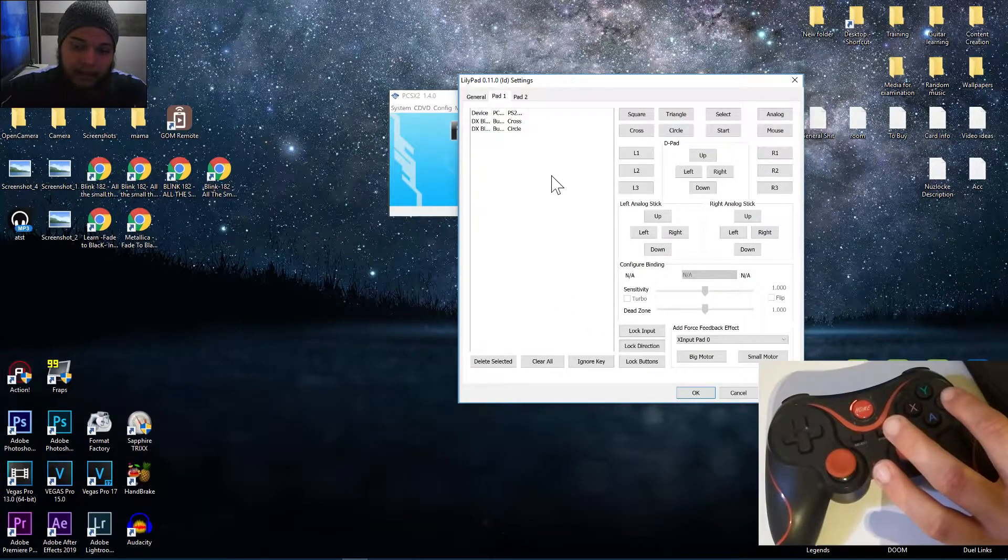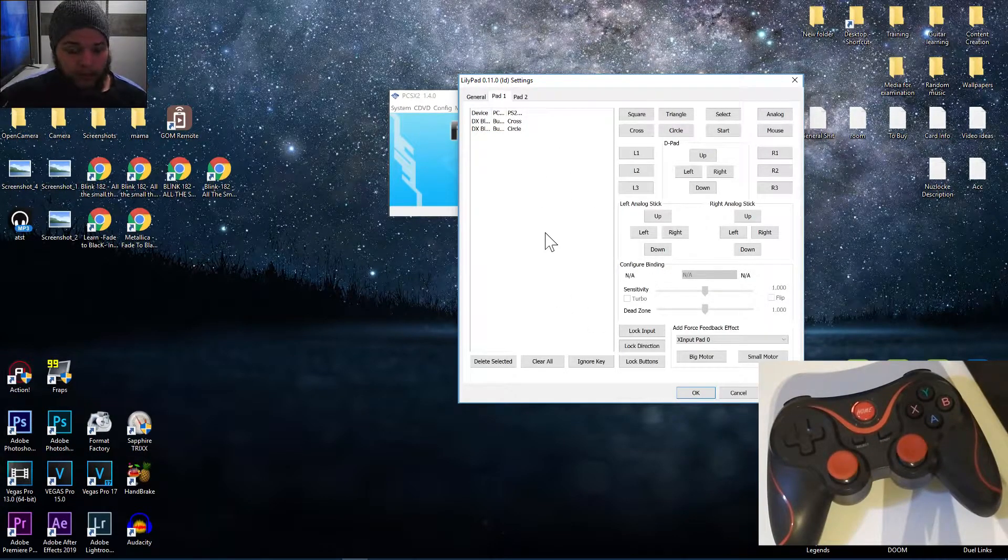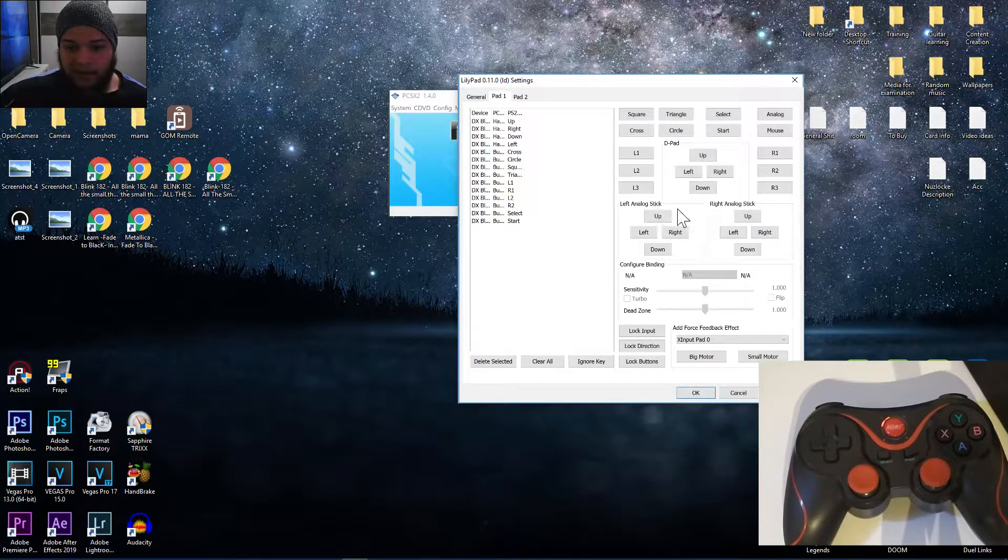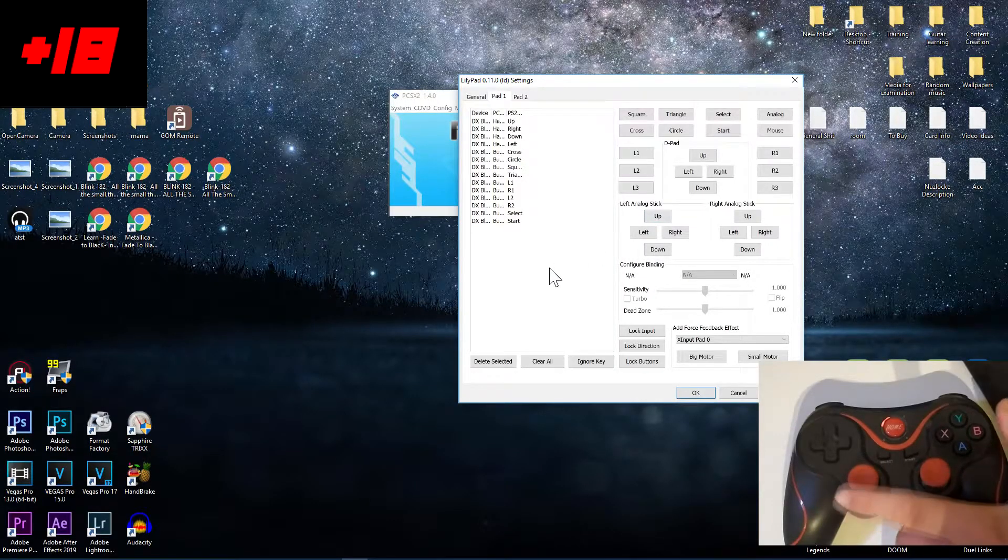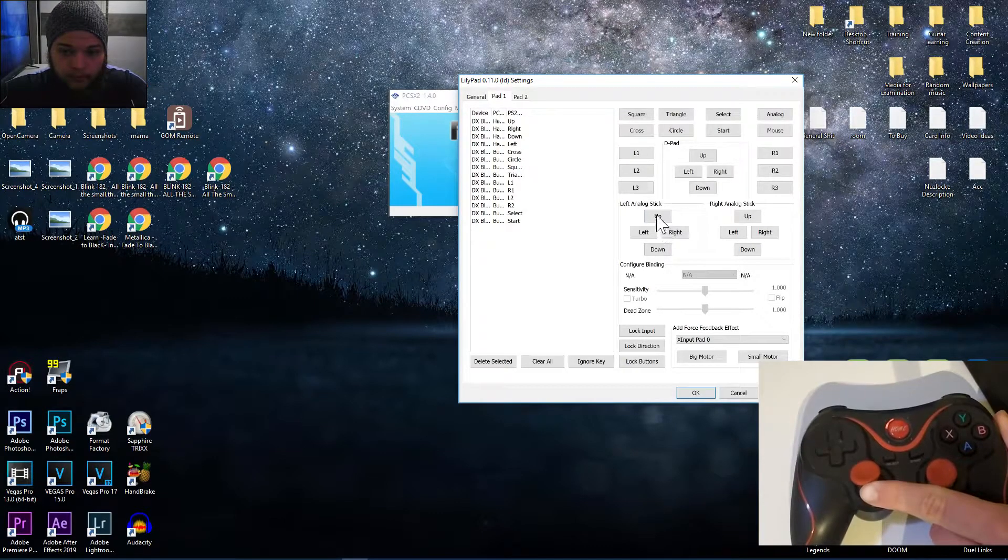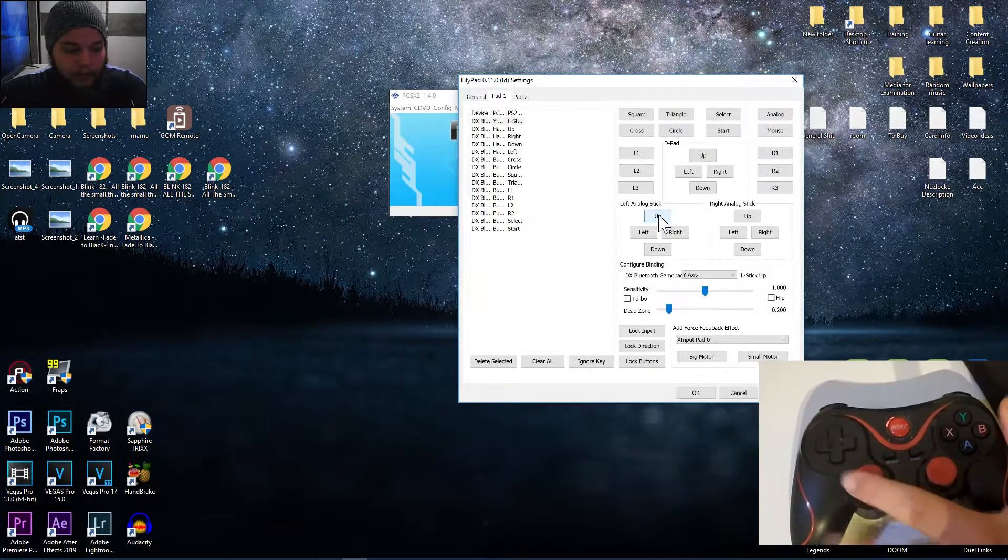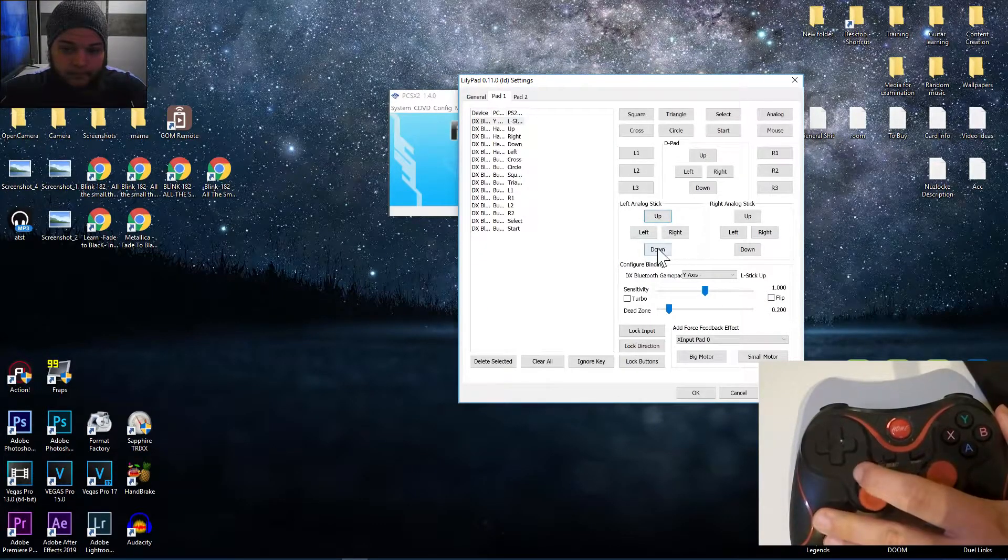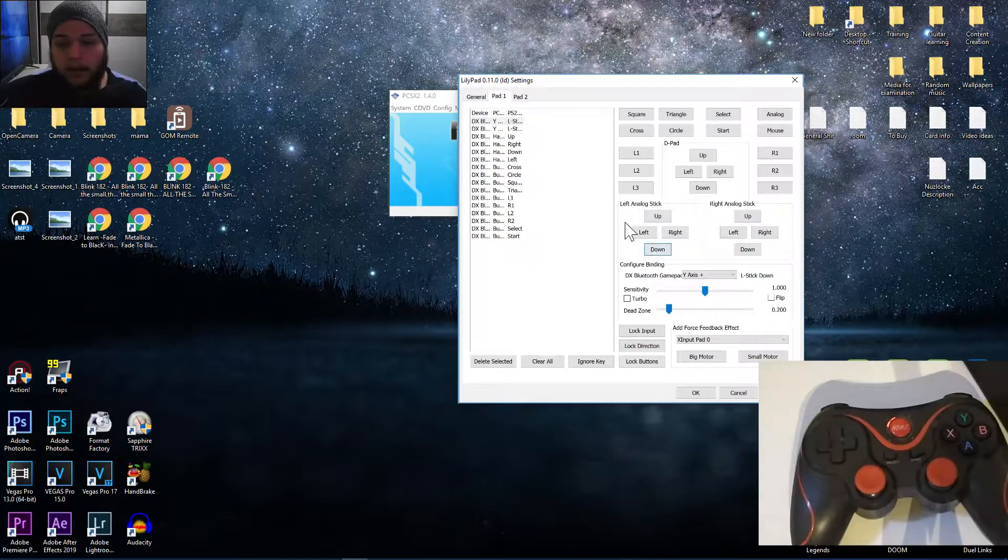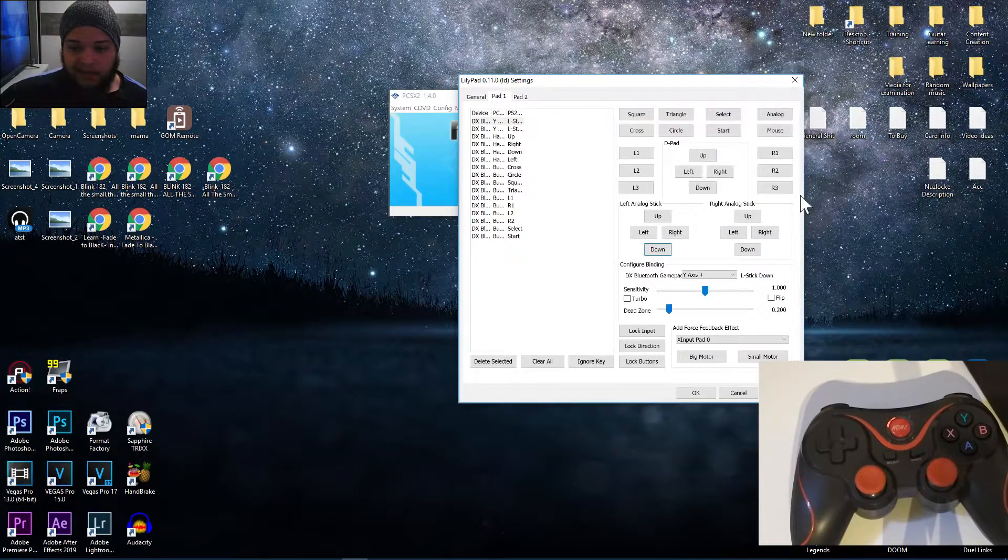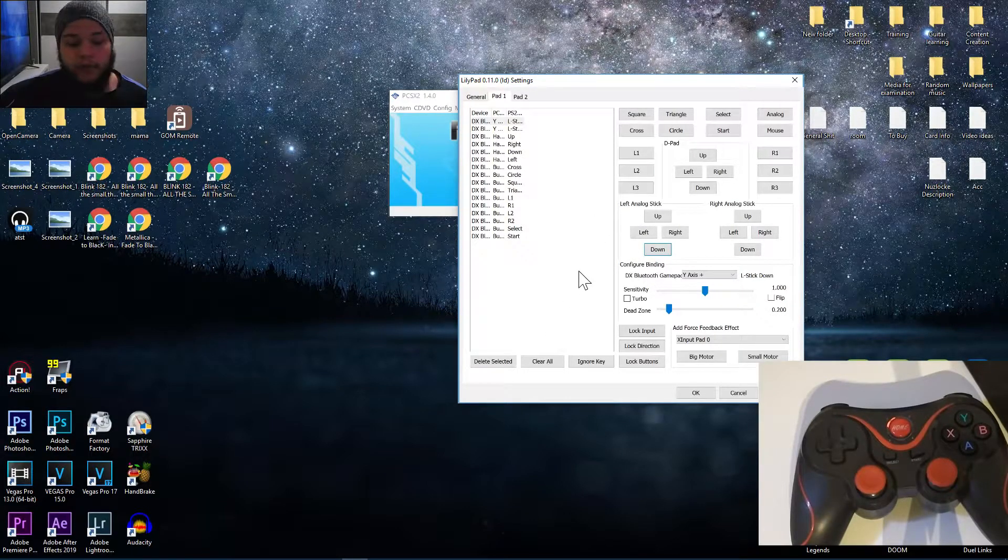So let's do it for all the buttons right now. When it comes to these analog sticks, you push this up and then you click Up. Push down, click Down. Simple logic. So let's repeat that for all the analog sticks—all of them, like there's more than two.